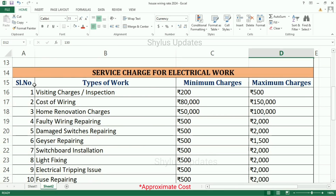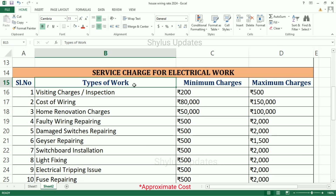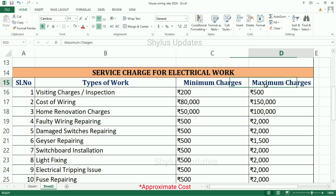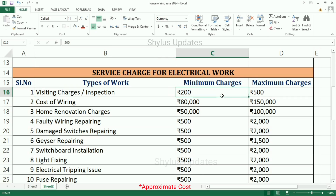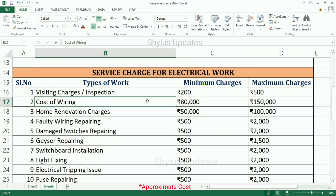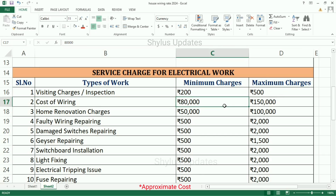Service charge for electrical work. Often we get issues in our electrical wiring and need urgent repairing. So now let's see about service charges for electrical work. Types of work, minimum charges, maximum charges. Visiting charges or inspection charges: minimum charge is Rs. 200, maximum charge is Rs. 500.